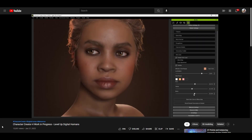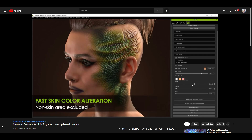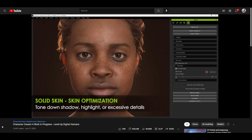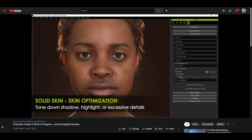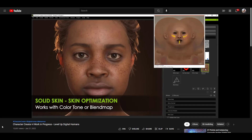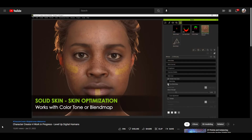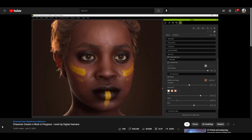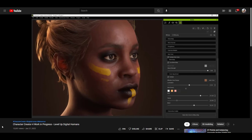They're also showcasing tools that allow you to use maps to adjust where the skin color is applied — so if you have non-skin areas, you can mask those out and have the skin color only affect the appropriate areas. They've also got skin optimization tools for adjusting the way the skin blends together. There's also the ability to use a blend map or color tone, where they've taken a piece of the map and added colors to it, which then allows you to add those colors to your characters.